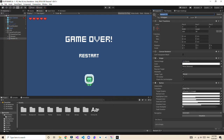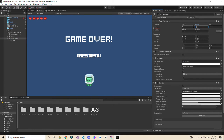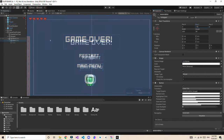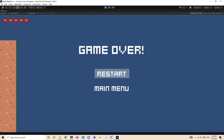I'm going to duplicate the Restart button and name this one 'Main Menu'. Delete the child text and type 'Main Menu'. Move it somewhat downwards. Now if you hover over them, you can see the Restart and Main Menu buttons appearing — that looks nice.